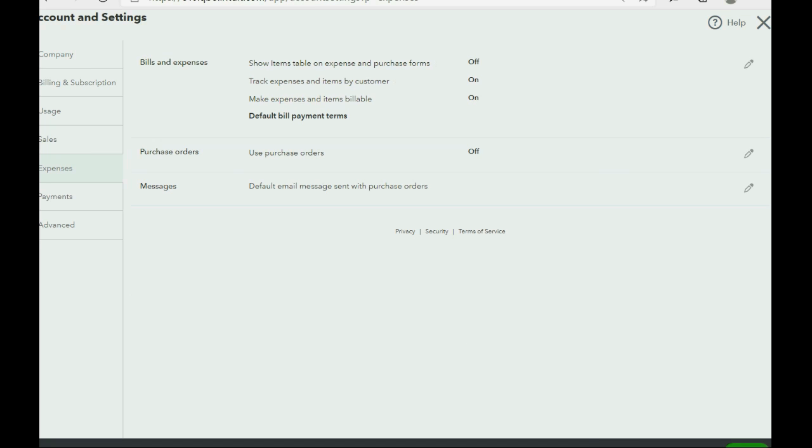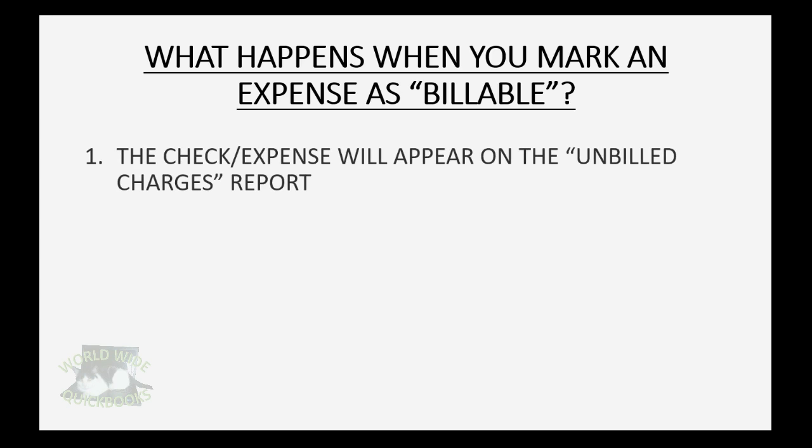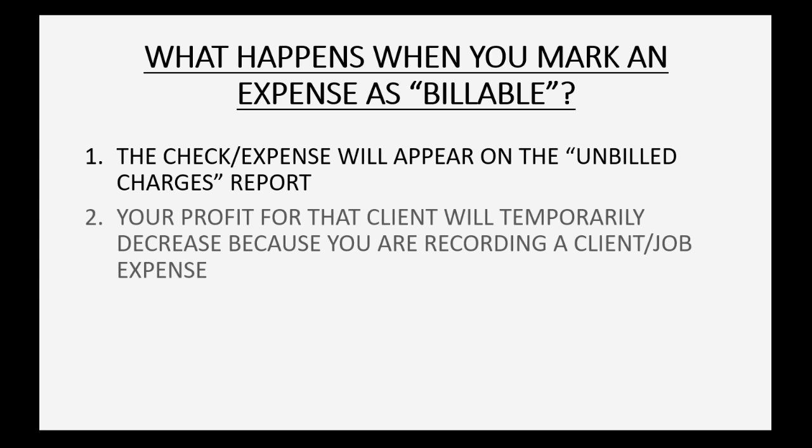Then at the bottom left we will click done. And let's ask the question: what happens when you mark an expense as billable? Well, the check or expense will then appear on the unbilled charges report.